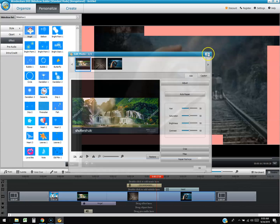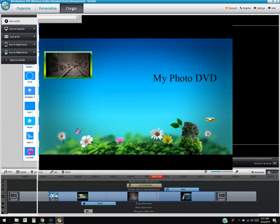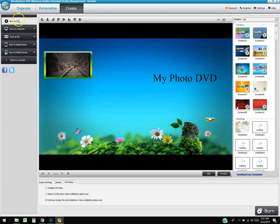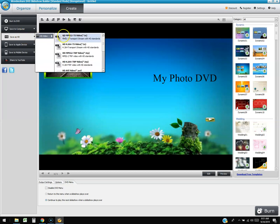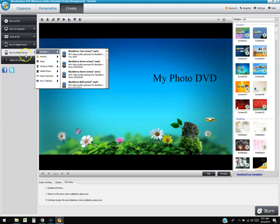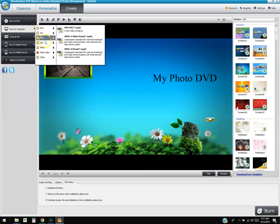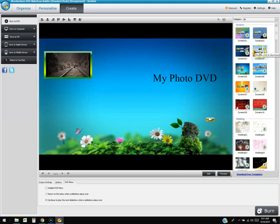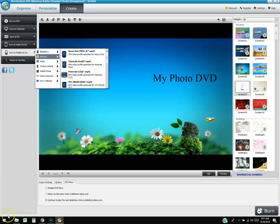When you're done, click 'Create' at the top. A window pops up with options: burn to DVD, save to computer in formats like MP4, AVI, WMV, 3GP, MPEG, or HD video (MPEG-2), save to Apple device, or save to mobile. I recommend MP4 as the best format — everything plays MP4. You can also double-click a format to select it.